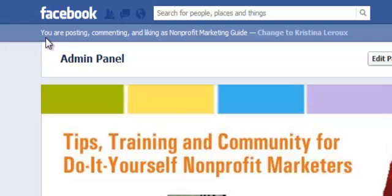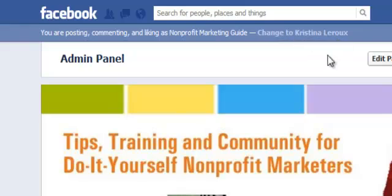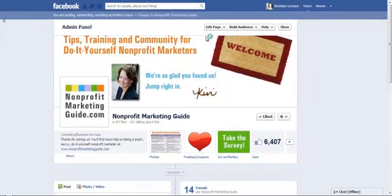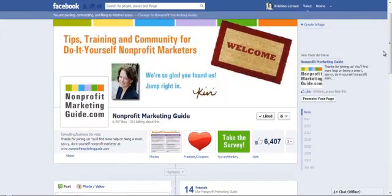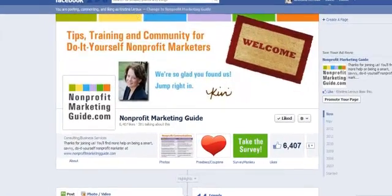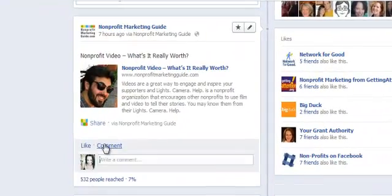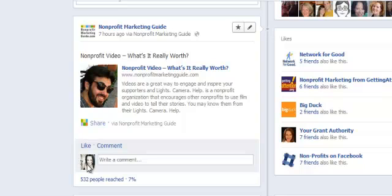If you look right here, it says you are posting, commenting, and liking as nonprofitmarketingguide. Change to — and then it'll have your name. If I click right here, it's now changed. I'm now posting as Christina LaRue. If I go down here again and click on comment, you'll see my picture is here as opposed to nonprofitmarketingguide.